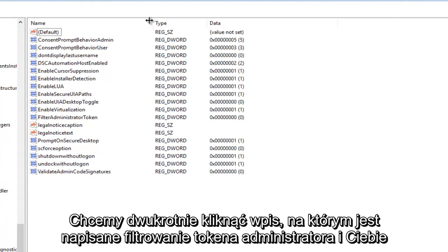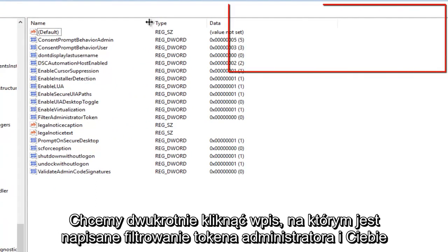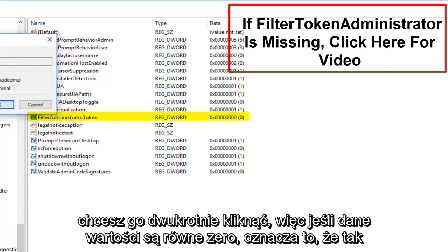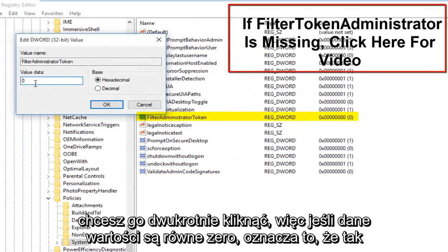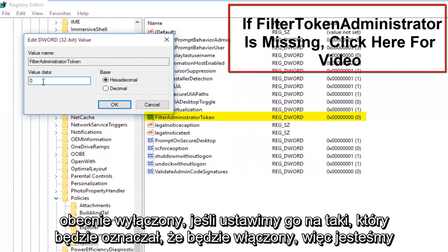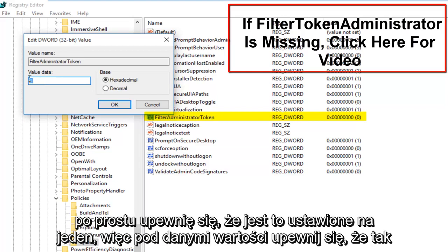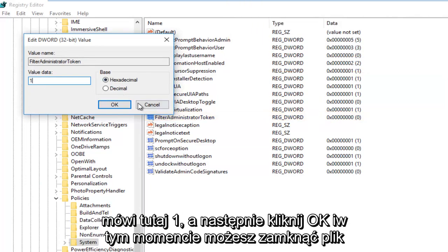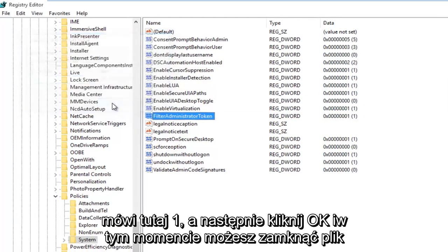Double-click on the entry that says FilterAdministratorToken. If the value data says 0, it's currently disabled. If we set it to 1, it will be enabled. Make sure this is set to 1 under Value Data, then click OK.